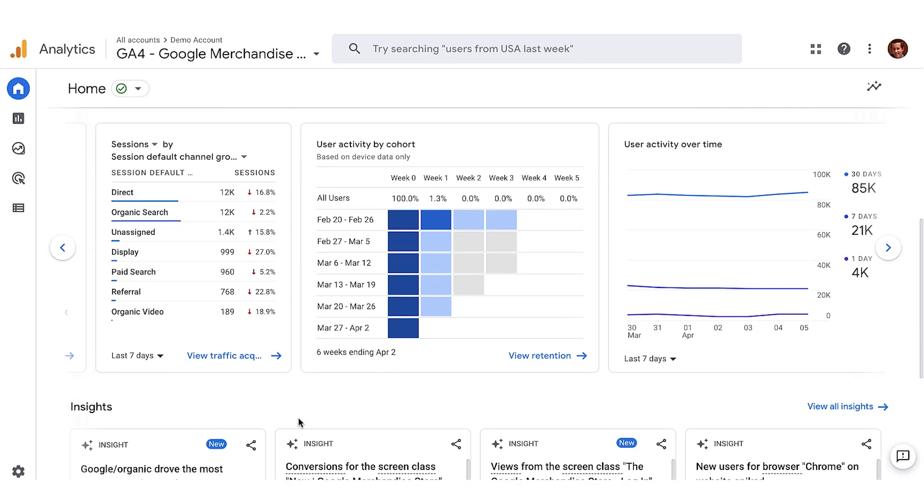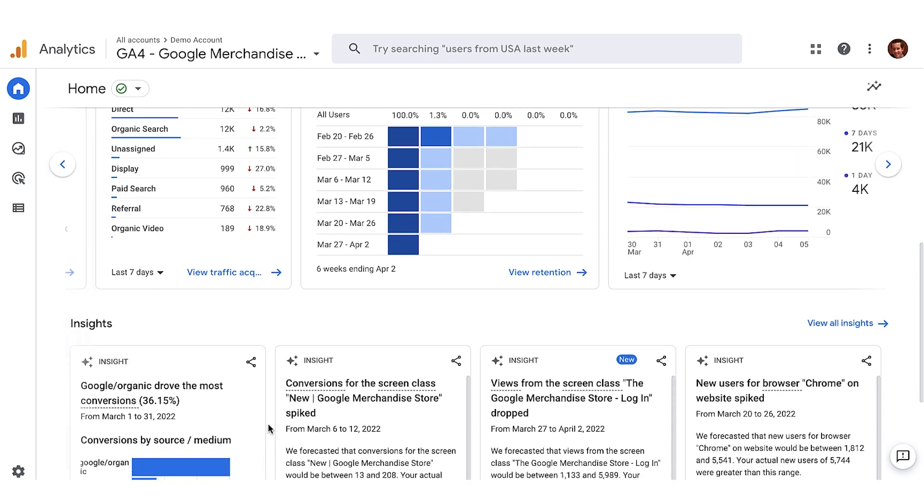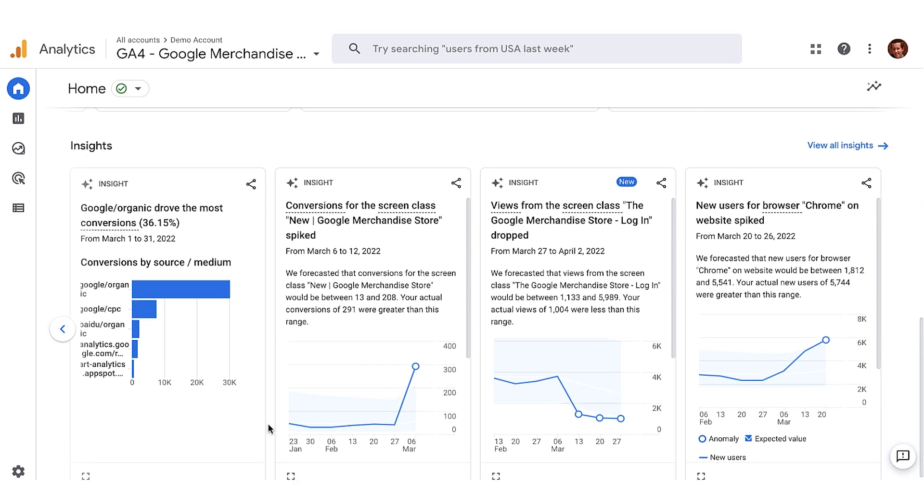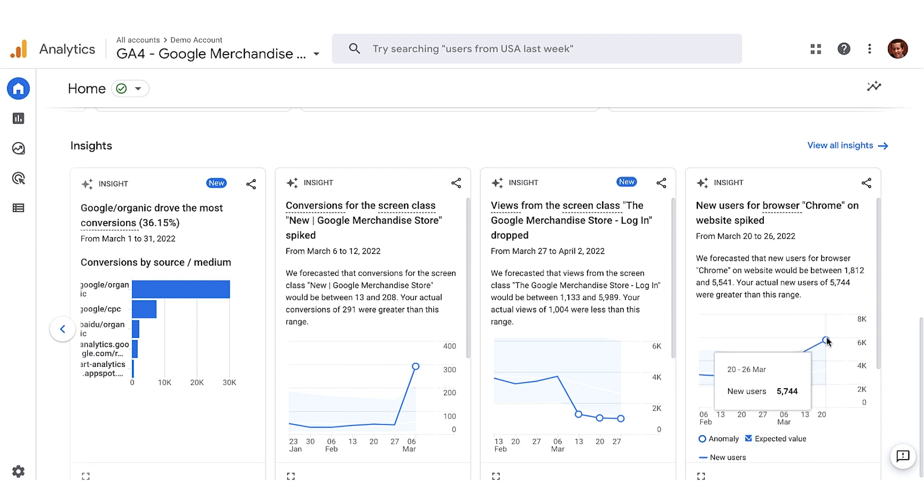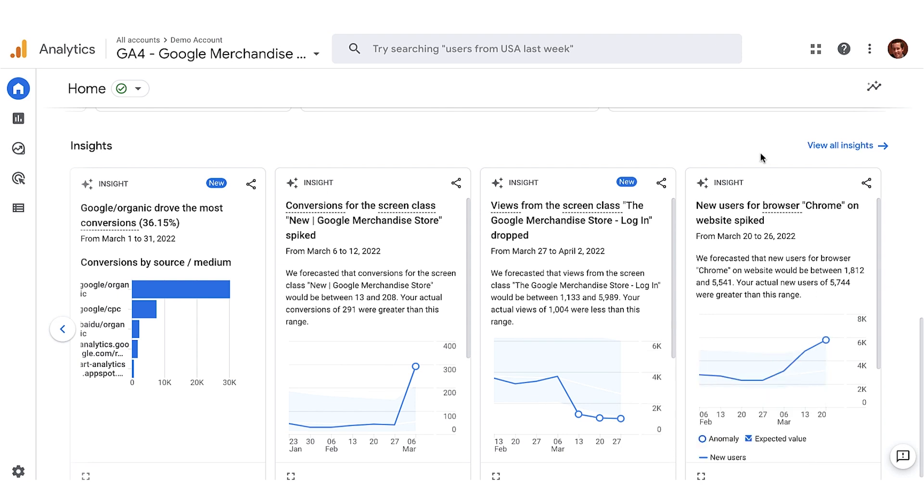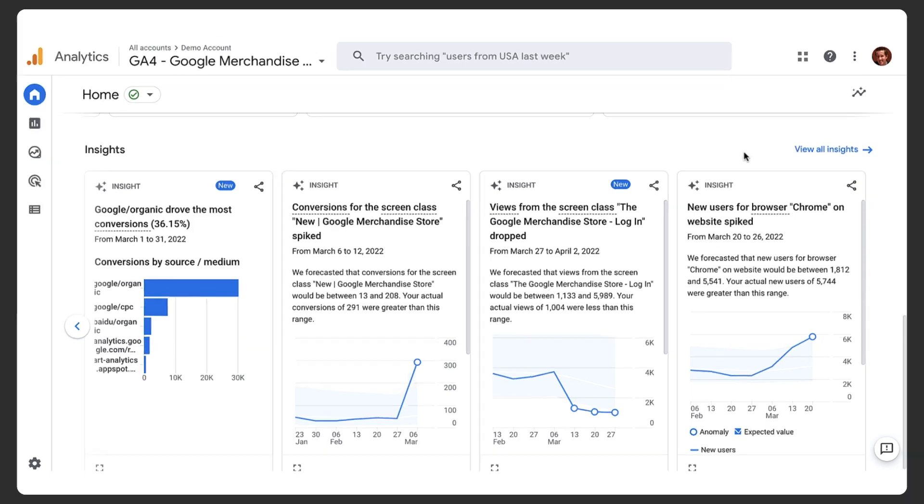Lastly, the insights section shows unexpected changes, emerging trends, and other insights about your site and or app. For example, here you can see there was an anomaly, where there were more actual users than analytics had forecasted. Anomaly detection can help you more quickly identify changes in data that may warrant further analysis and action. By proactively surfacing these insights, we save you time and effort so you don't have to come up with these insights on your own.